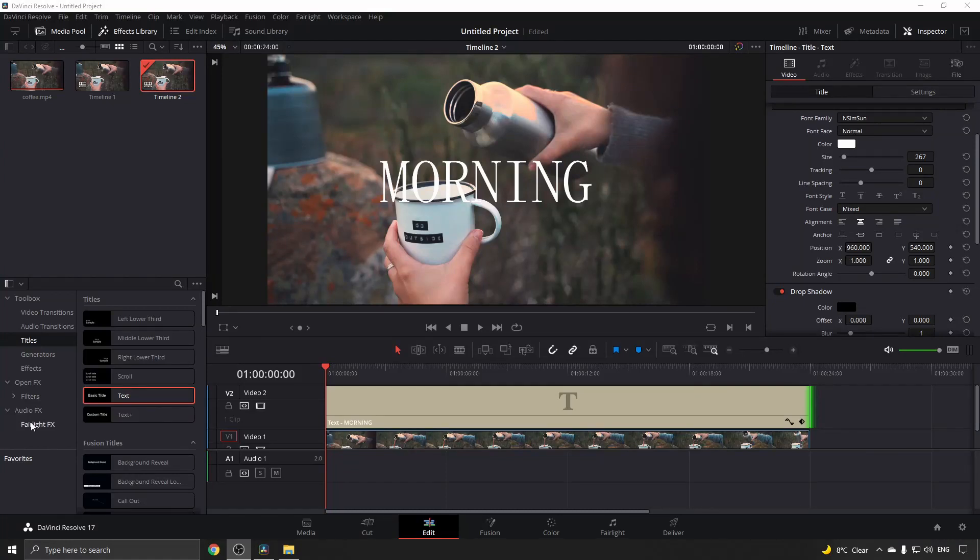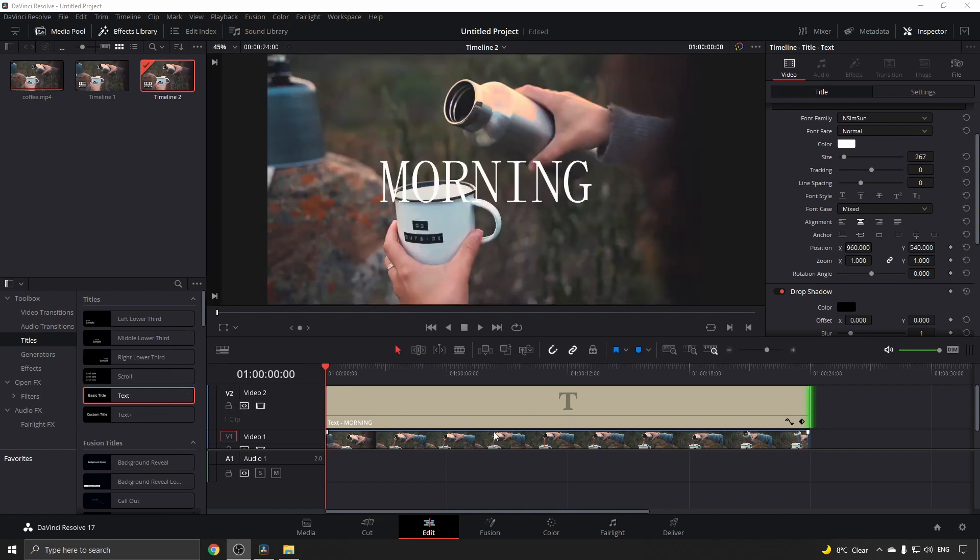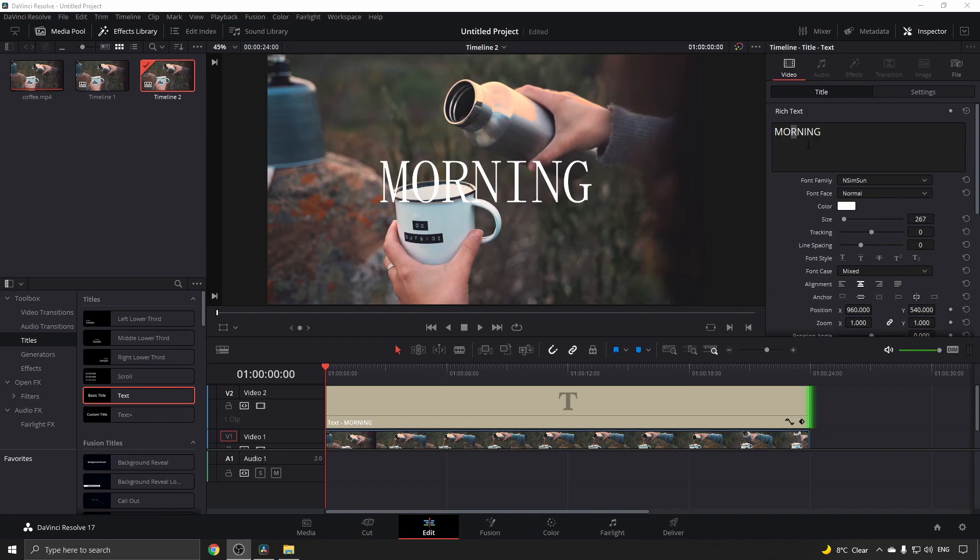To begin, I have my clip in the timeline with text that I brought in from the effects library as a text title, and I set my text as 'morning'.